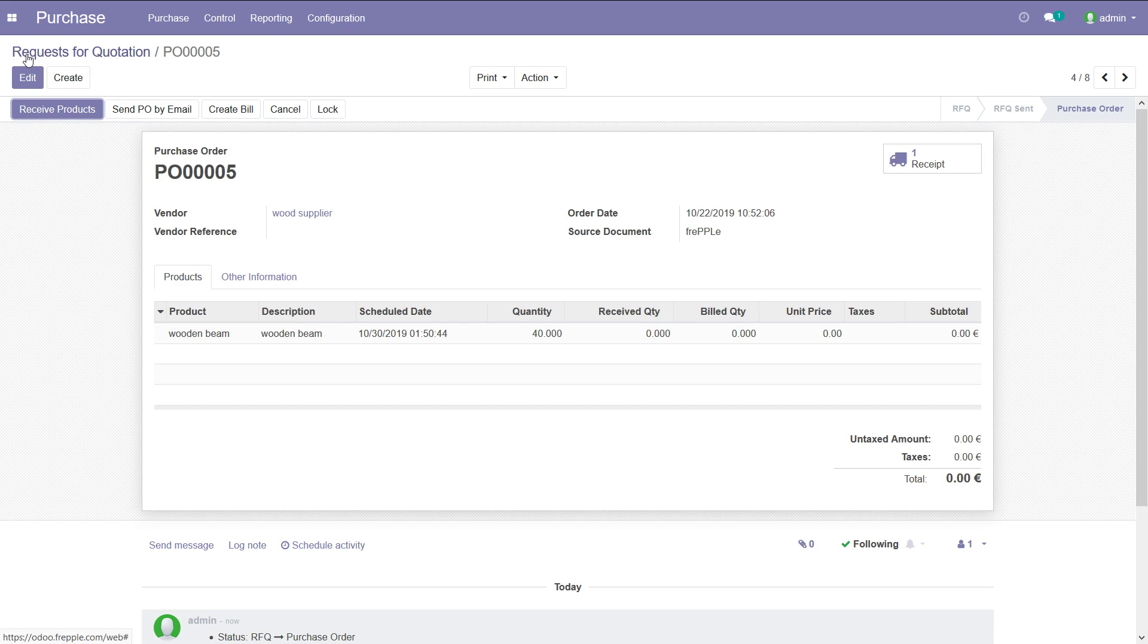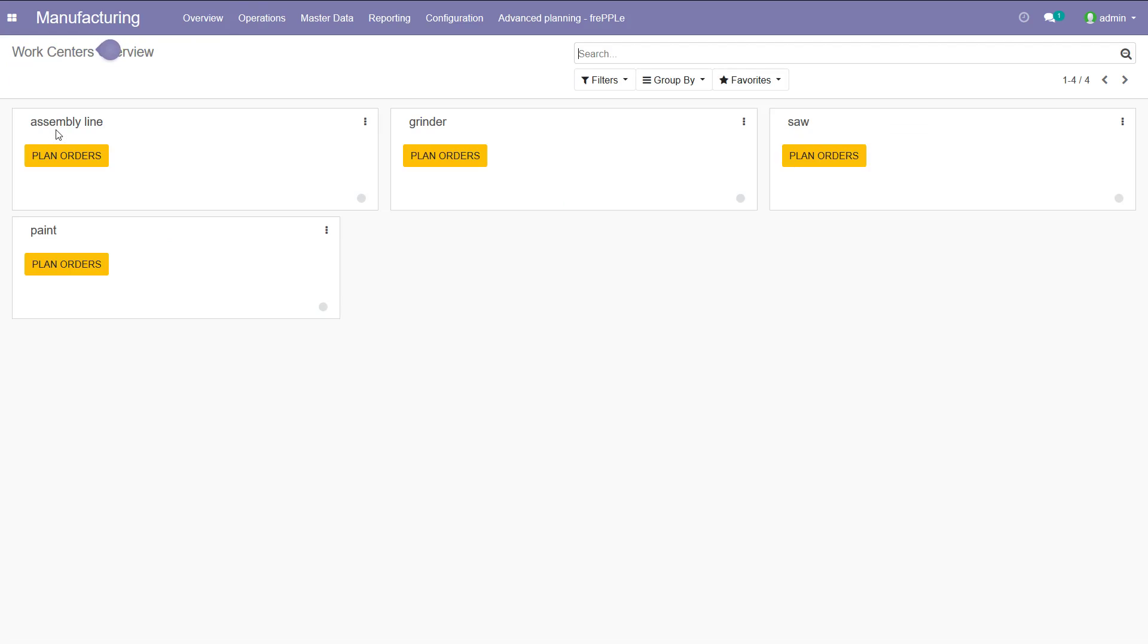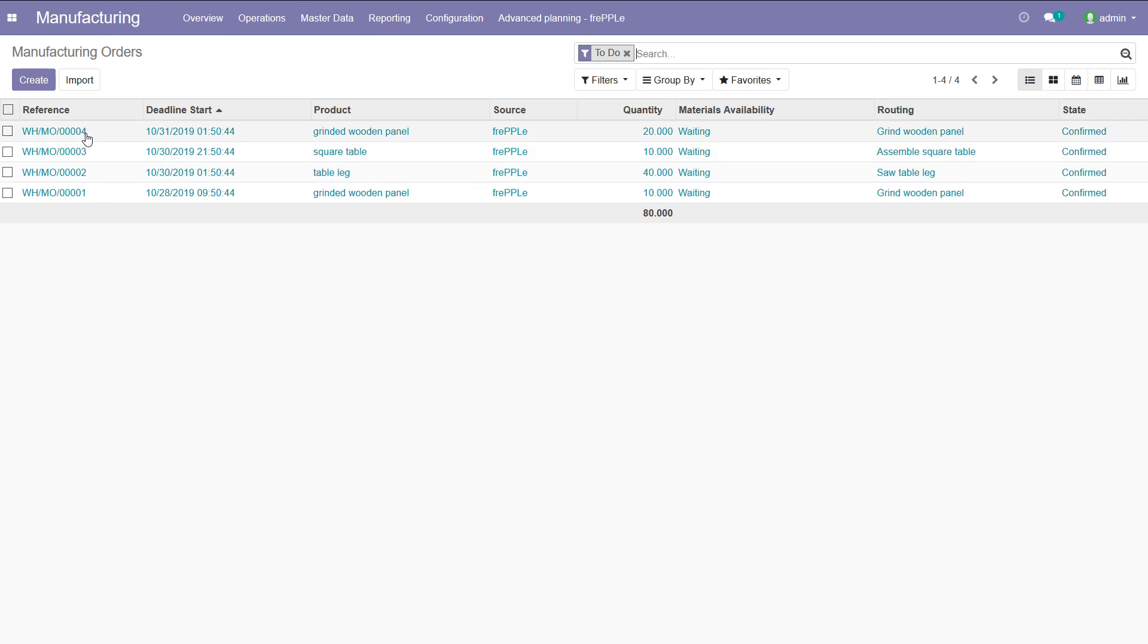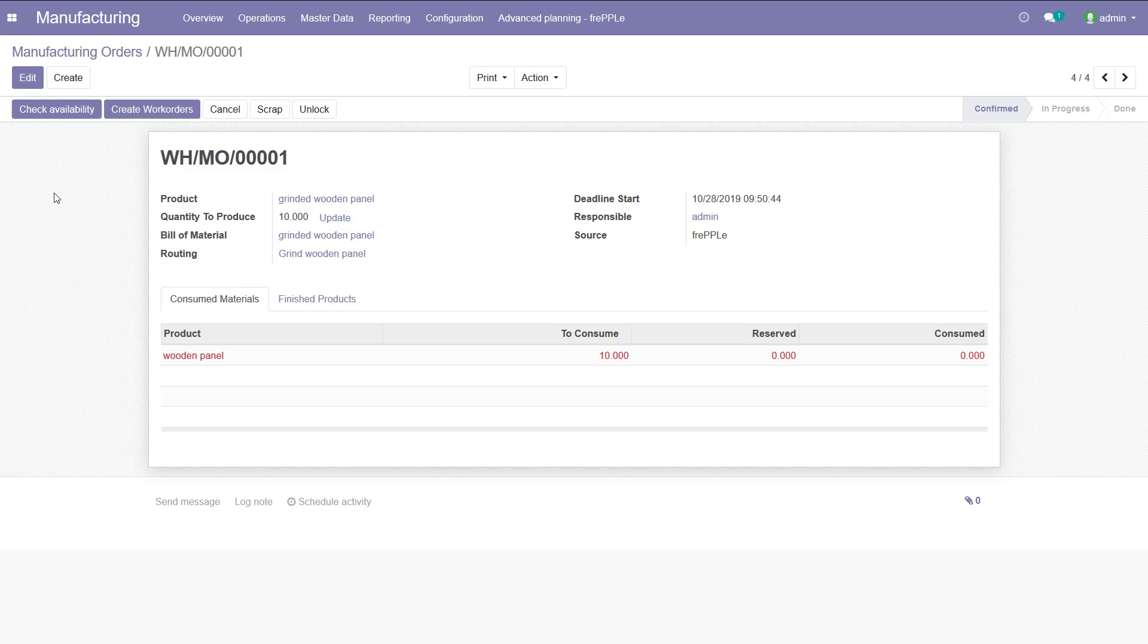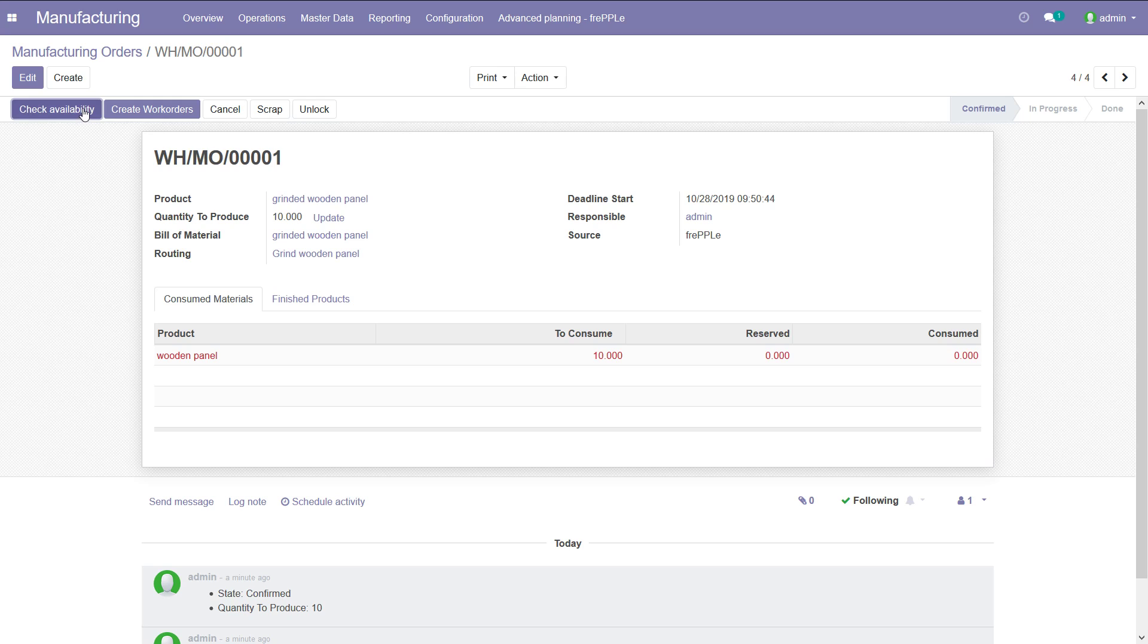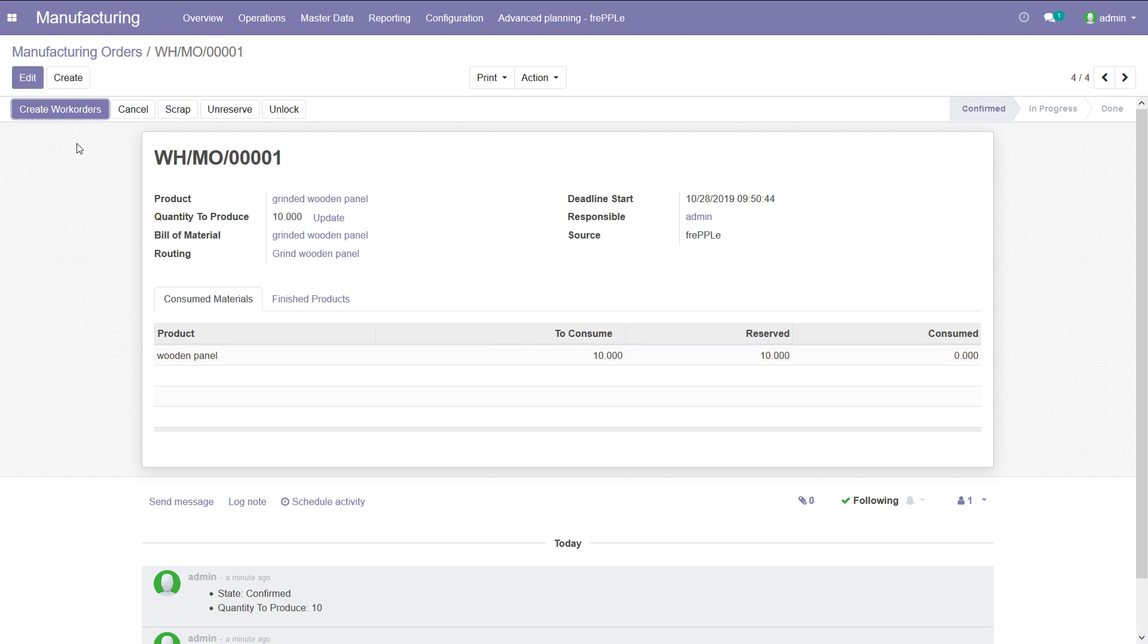Now back to the manufacturing planner. I'm going to the manufacturing app and to my manufacturing orders. You can see here that I have the four manufacturing orders that I have just exported from Frepple. They are visible here. For each of them, the planner would have to go into this manufacturing order and check the availability of the material, which should be there because Frepple told you that you can do them at this time and Frepple has checked everything. We're going to reserve the material and the planner can create the work orders.